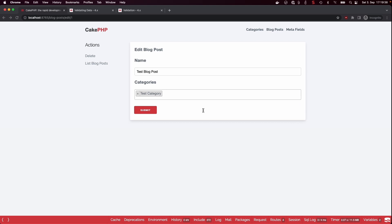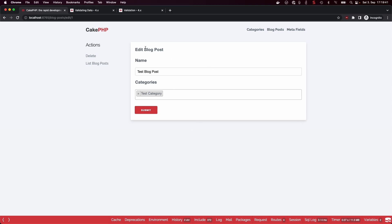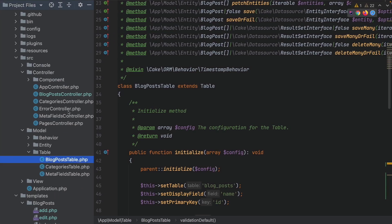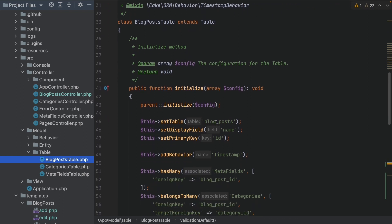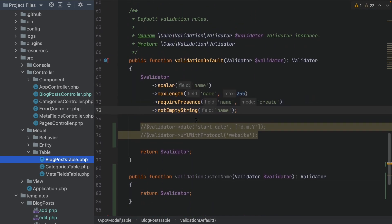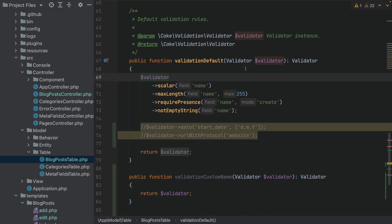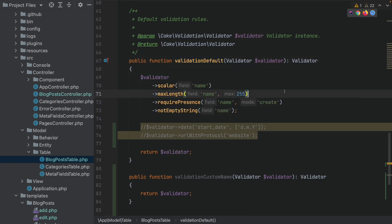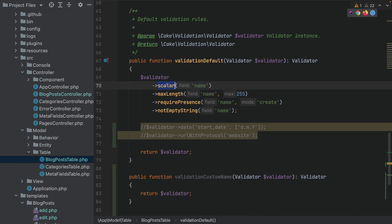We are inside our edit blog post form, and we need to go into our source model — the BlogPostsTable — which we previously discovered and added some associations to. As we also talked about briefly before, there is the whole validation part. We have a default validation method present inside our table which provides specific validation methods for our fields.